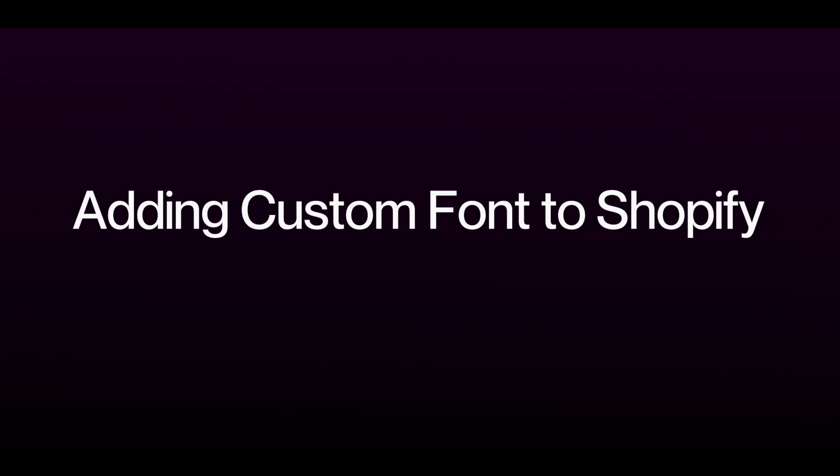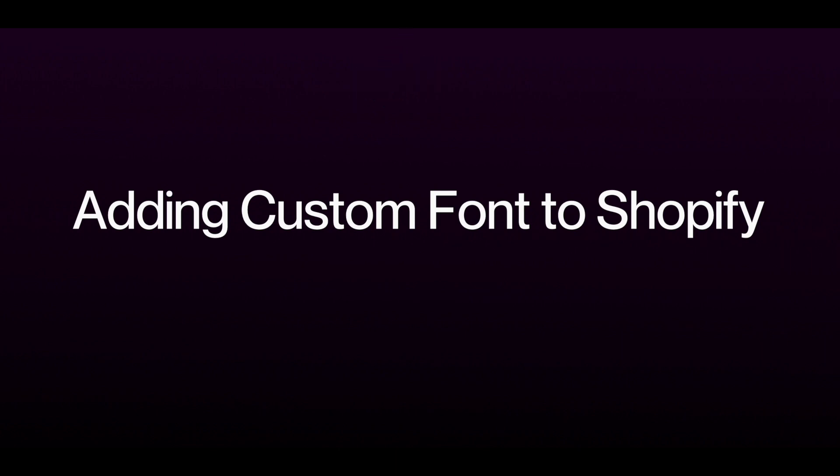Hi everyone, today we're going to tell you how we can add a custom font to our Shopify website. Make sure you subscribe to our channel so you don't miss our content.